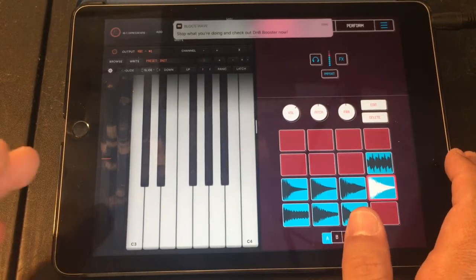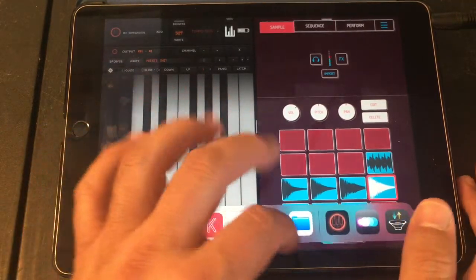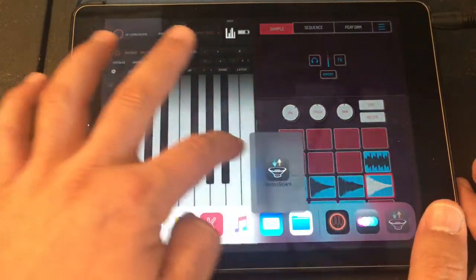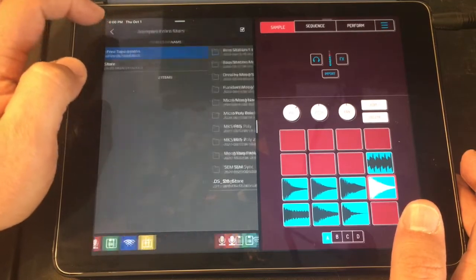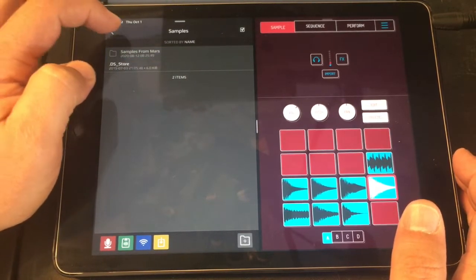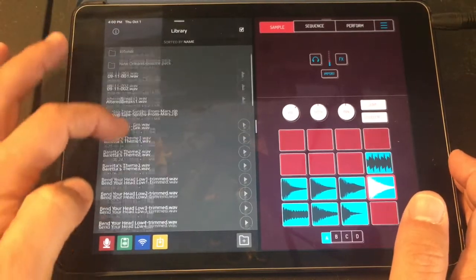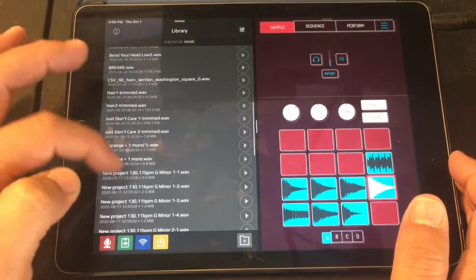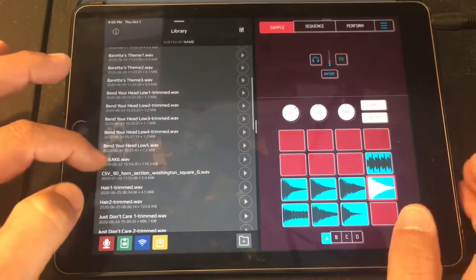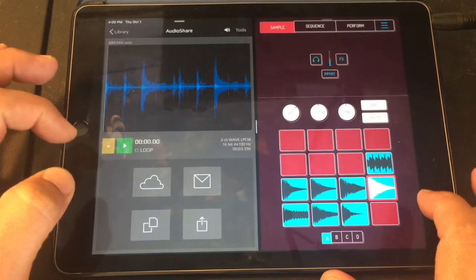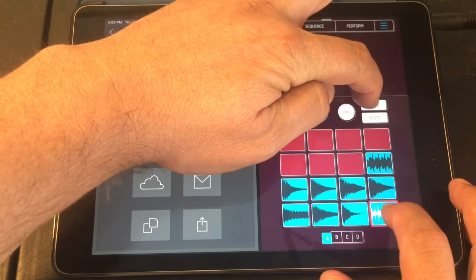I kind of want just a drum pattern to play along with, right? Let's just find any old drum pattern. That's a lot of folders. Let's go into Break Five - cool, let's do that import.